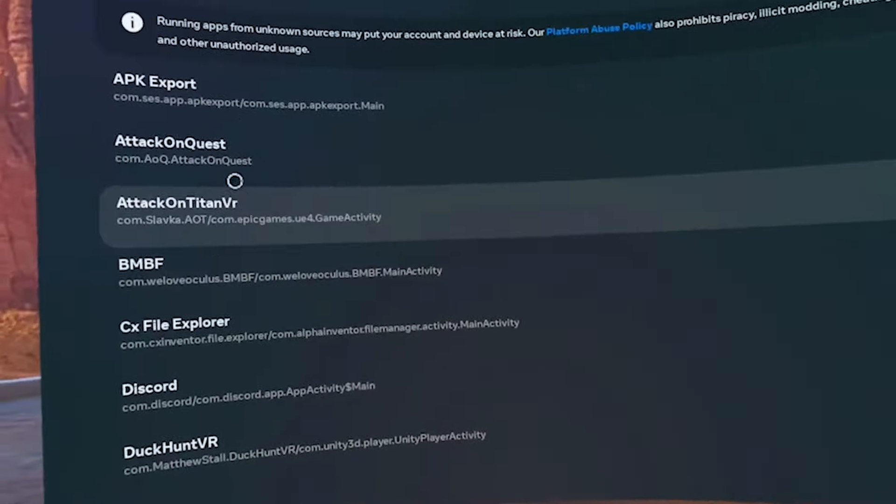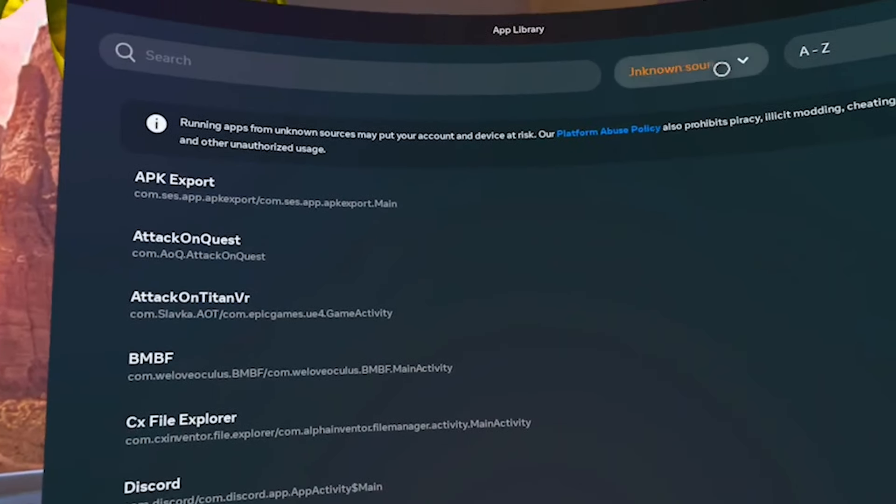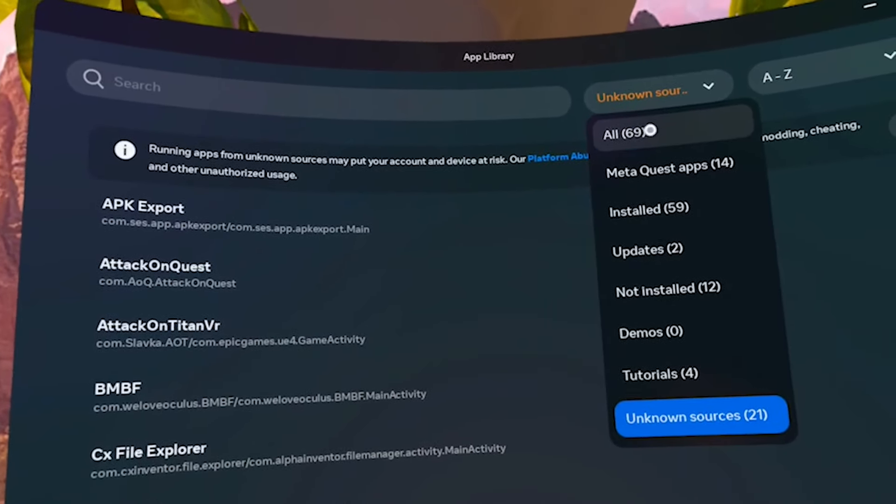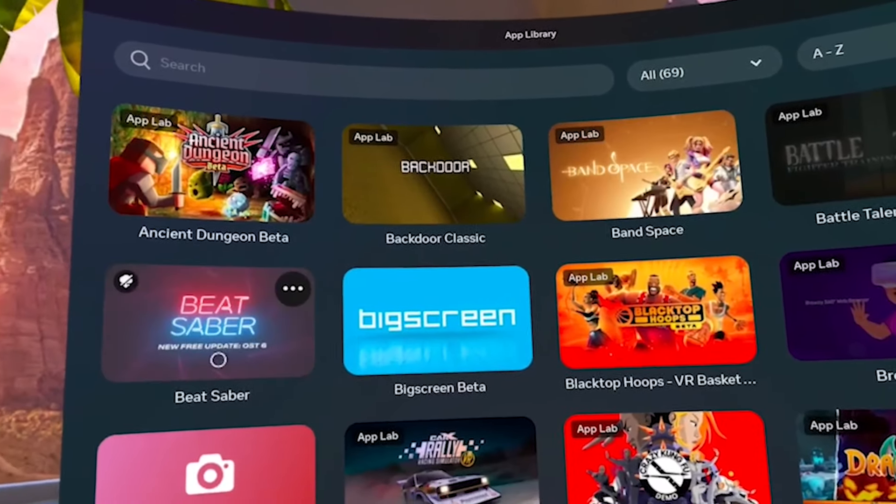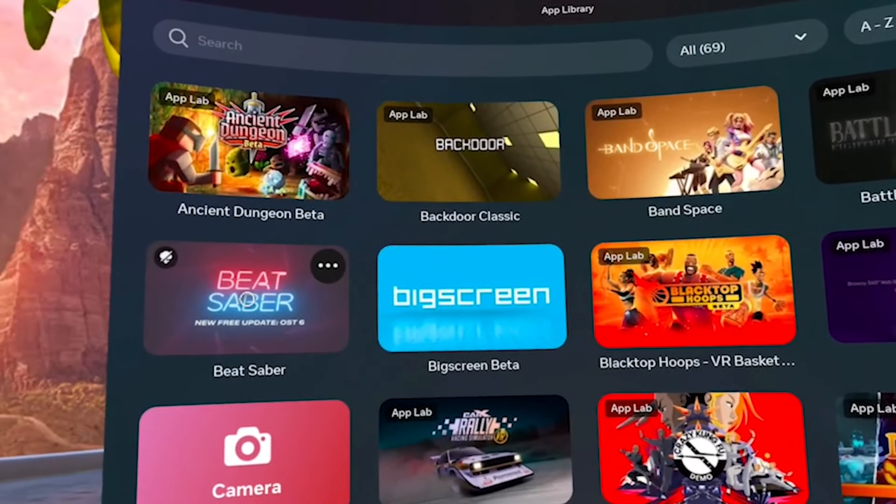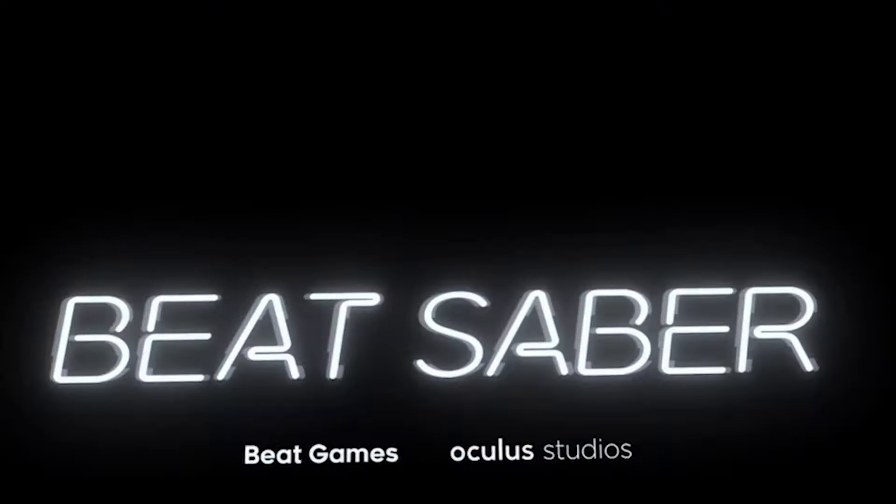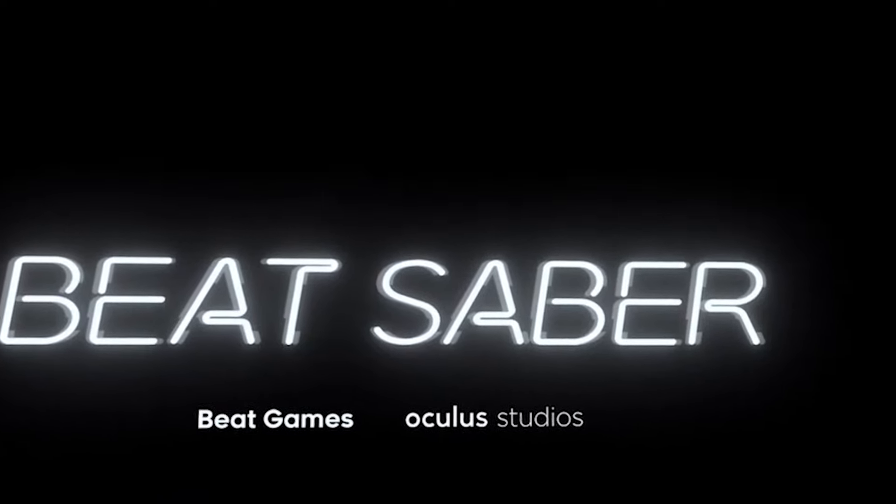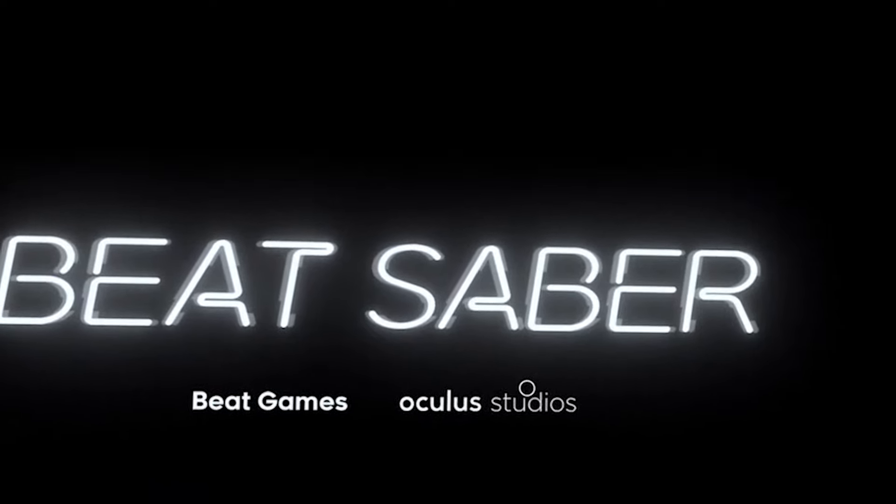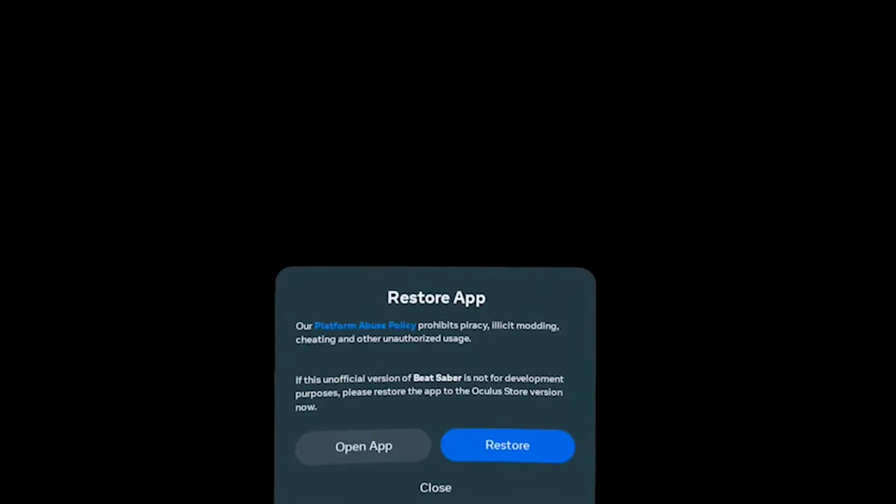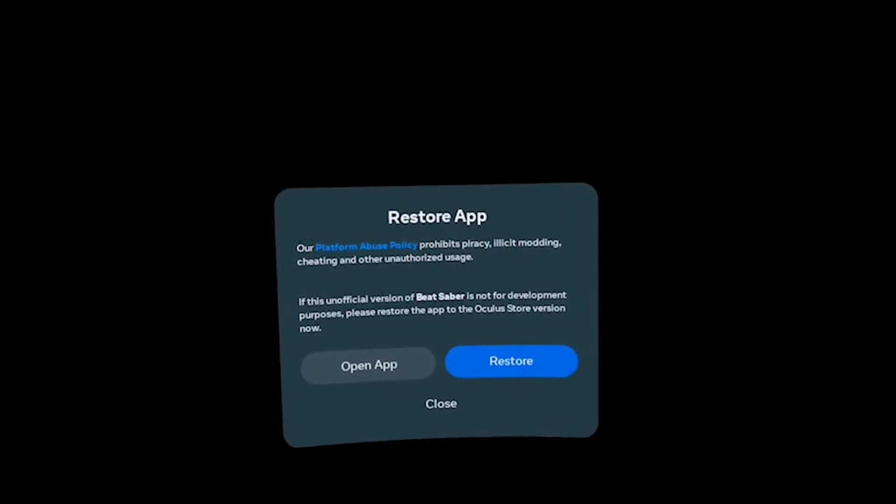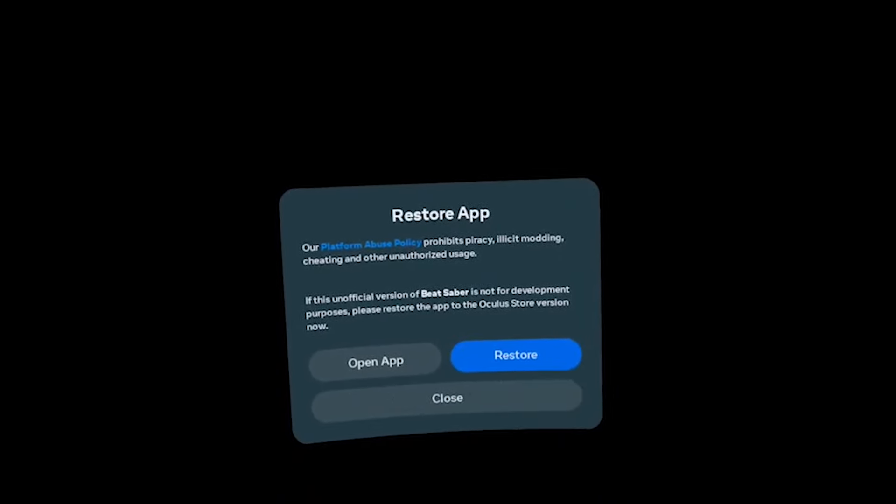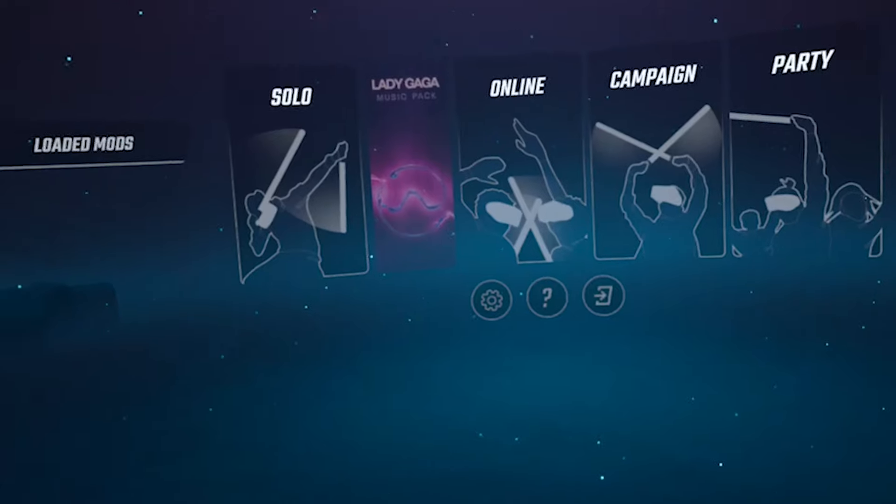Open Beat Saber from the app library. You will probably get a prompt to open or restore the game. Choose open app. Beat Saber may crash, which is normal. Click Beat Saber in the app library again, and it will boot up without the prompt.